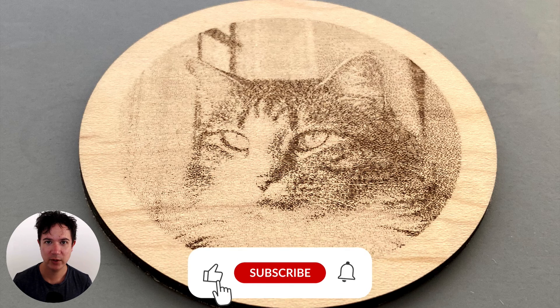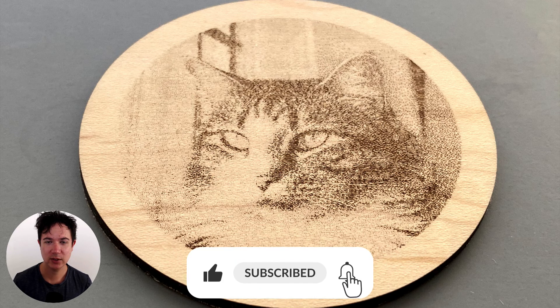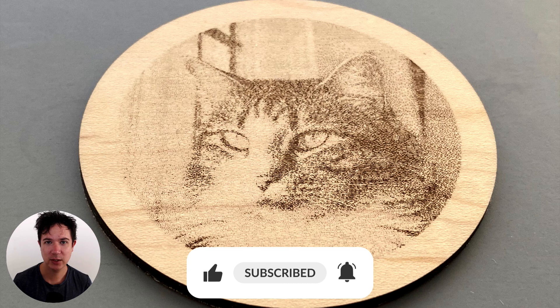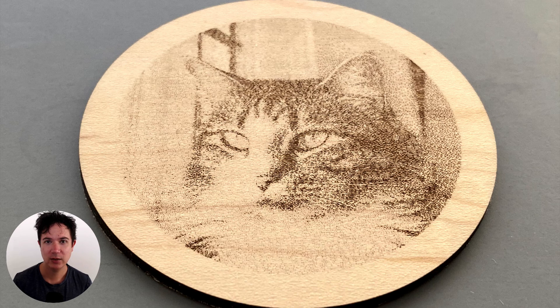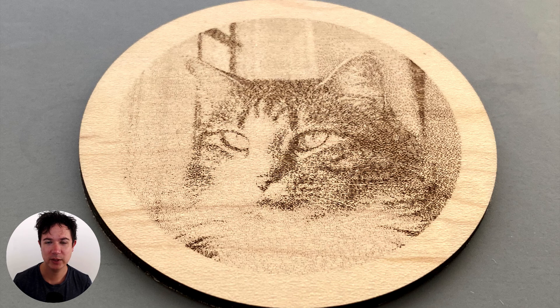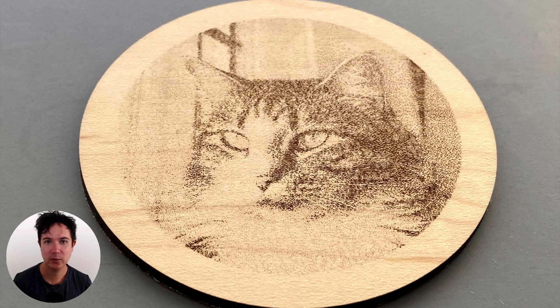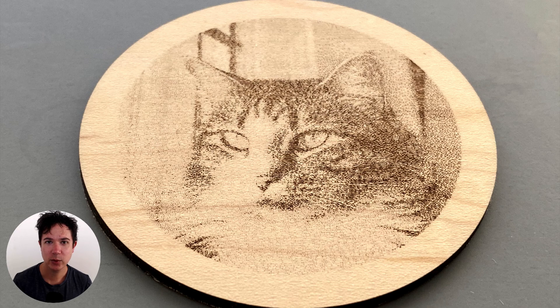If you found this video useful, you can support the channel by clicking like and subscribe. And if you have any questions, please ask them in the comments below, and we'd be happy to help. Thanks for watching.